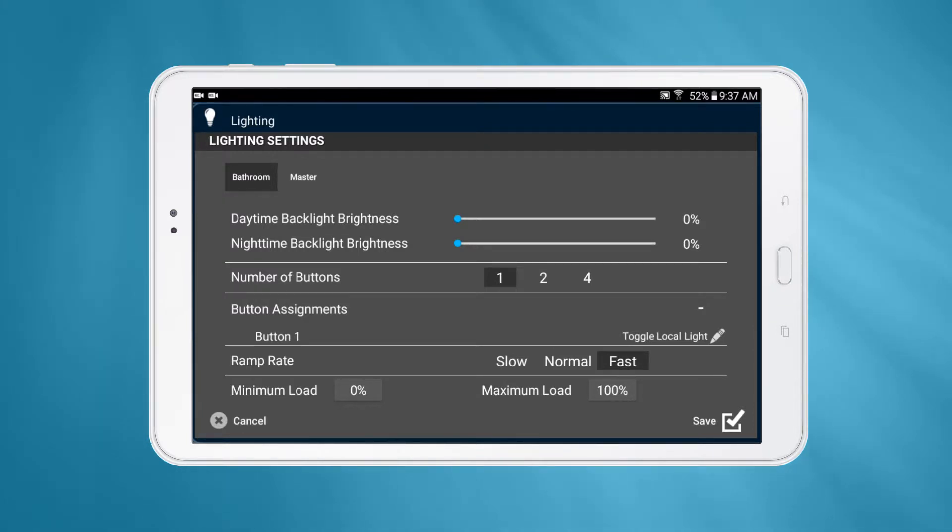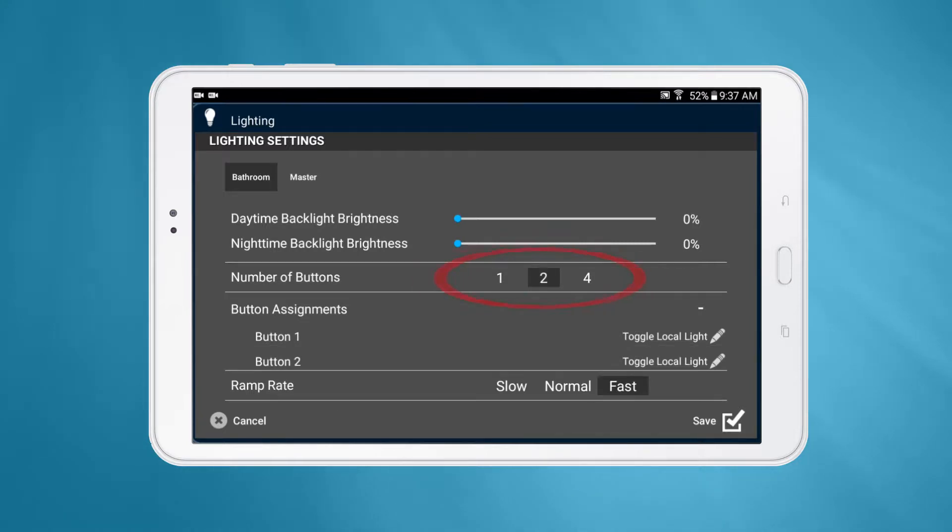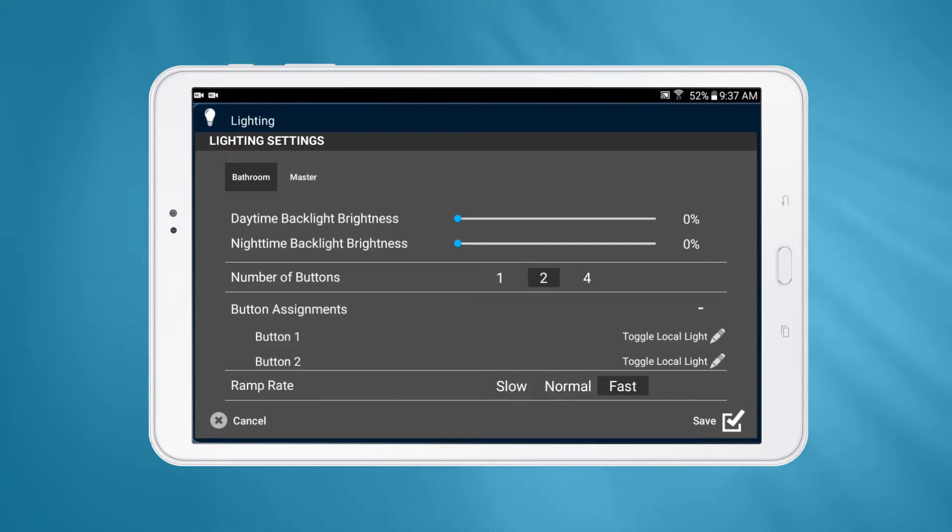If you wish to add more buttons, simply select one, two, or four from the setting labeled Number of Buttons located directly above.